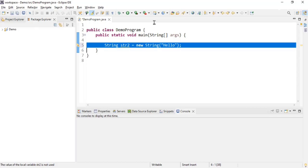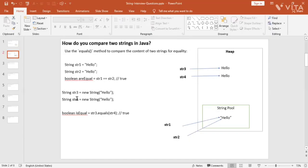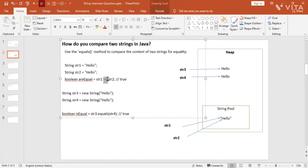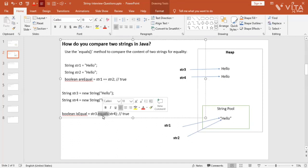Let's move on to the next question: how do you compare two strings in Java? To compare two strings there are two ways in Java. One is using the == operator, and one is using the equals method. When you use the == operator, it checks for the references — it does not check for the content. When you use the equals method, it checks for the content of the string.